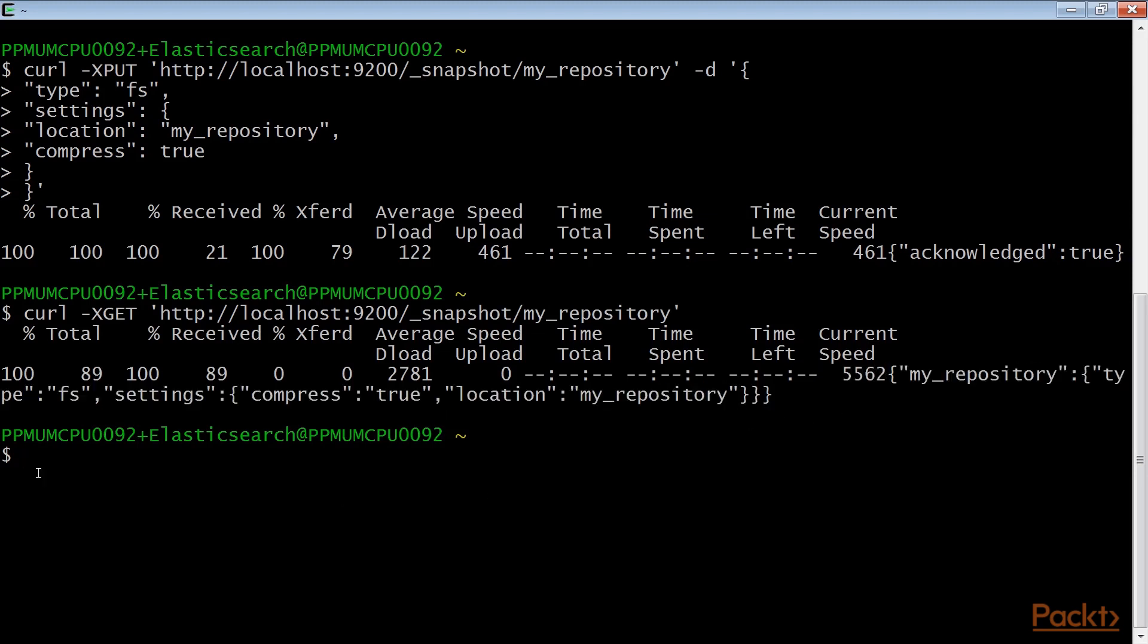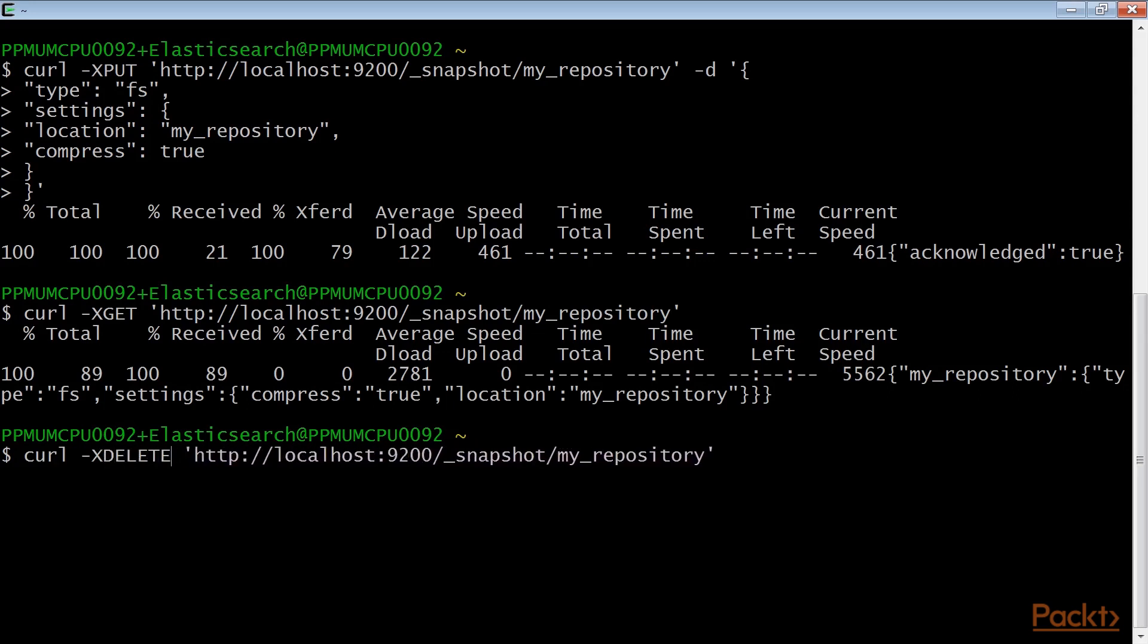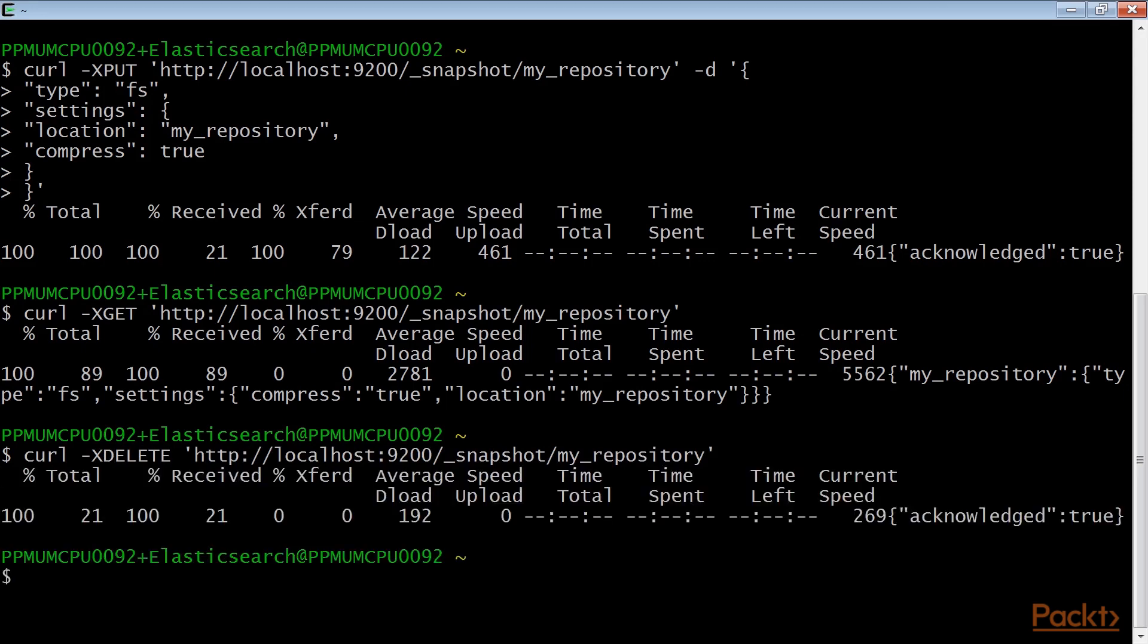And now, to delete the repository, the http method is delete. And the curl command will be like this. If everything works fine, the result will be acknowledged true.